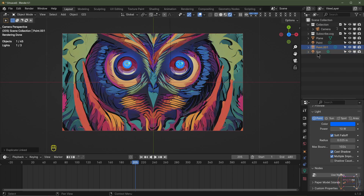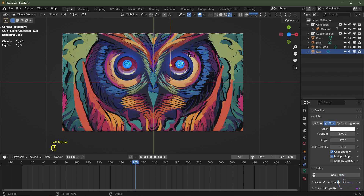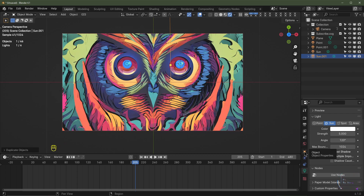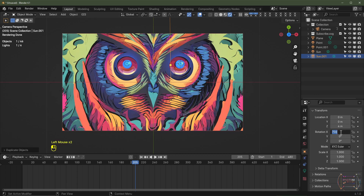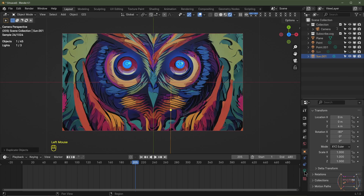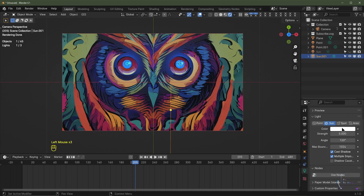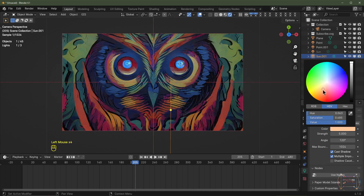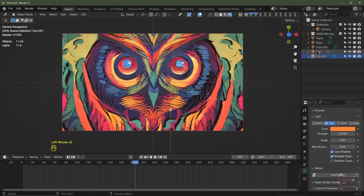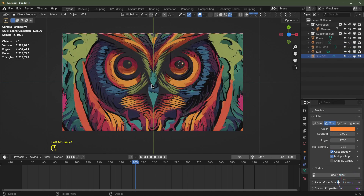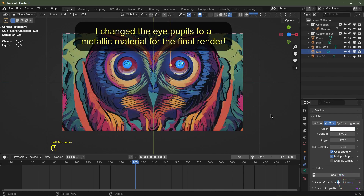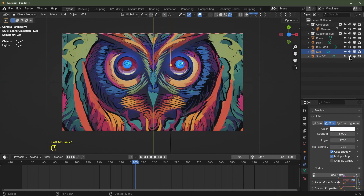Add another sun lamp — select the existing sun, hit Shift+D to copy it, and in Object Properties rotate it to negative 80 degrees. Mute the first sun lamp, change the second one to an orange color, and set its strength to 10. Then re-enable the first sun lamp for the combined lighting effect.